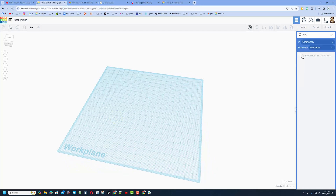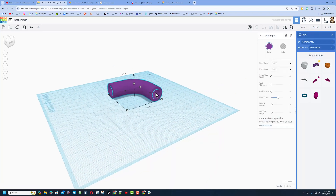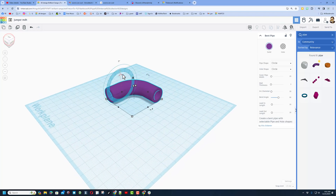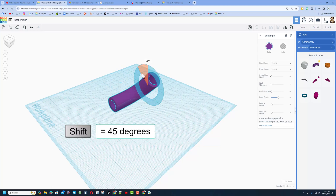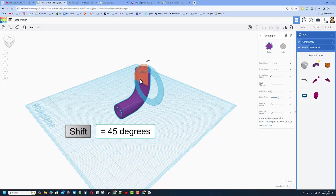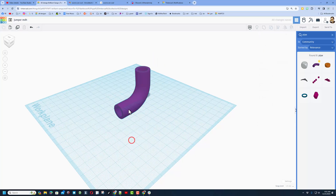We are going to search for a special shape called the bent pipe. When it pops up I highly recommend you hit the star so it's a favorite. When it comes in we are going to stand it up — notice the twenty-two and a half degrees. It takes four of them, or you can do shift rotate and it's only two clicks to get 90 degrees.